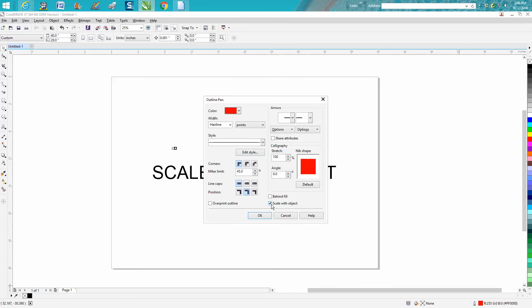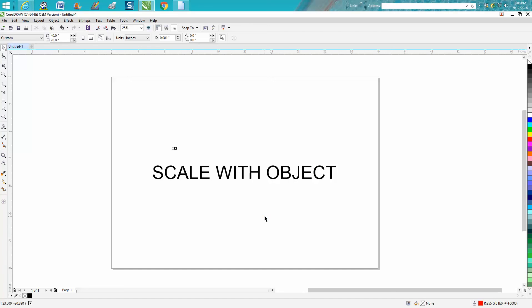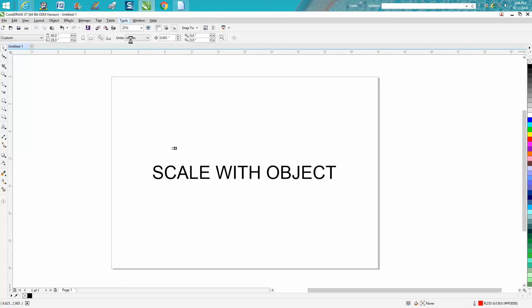Then go up inside of Tools, Save as Default, and you're done.